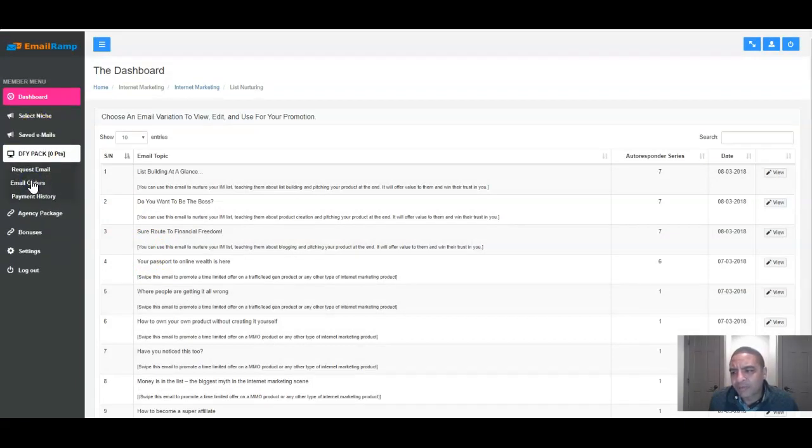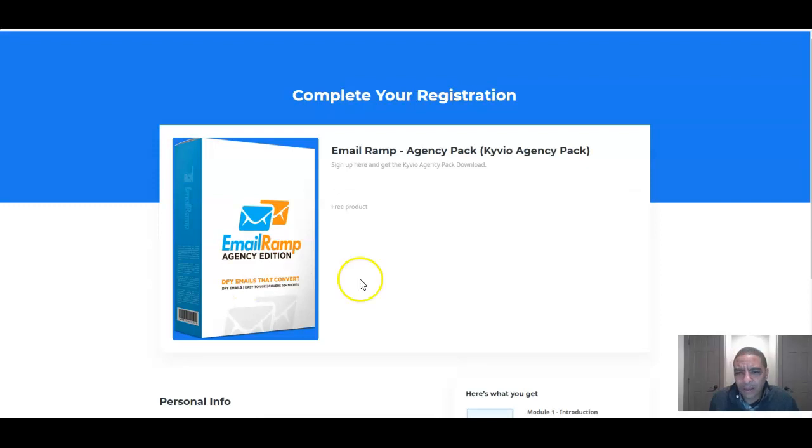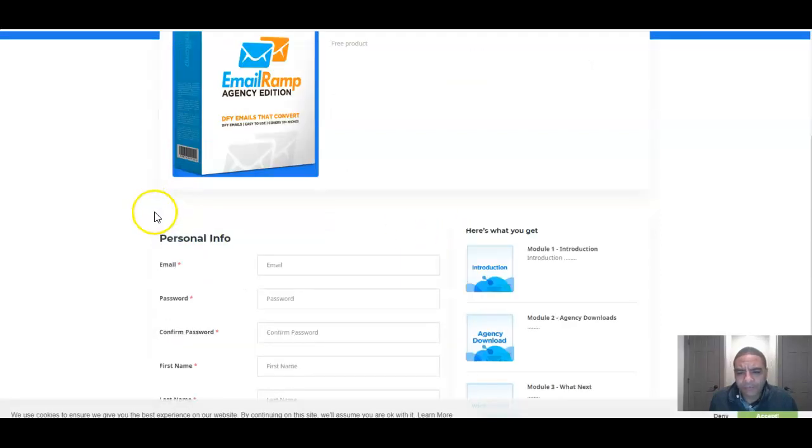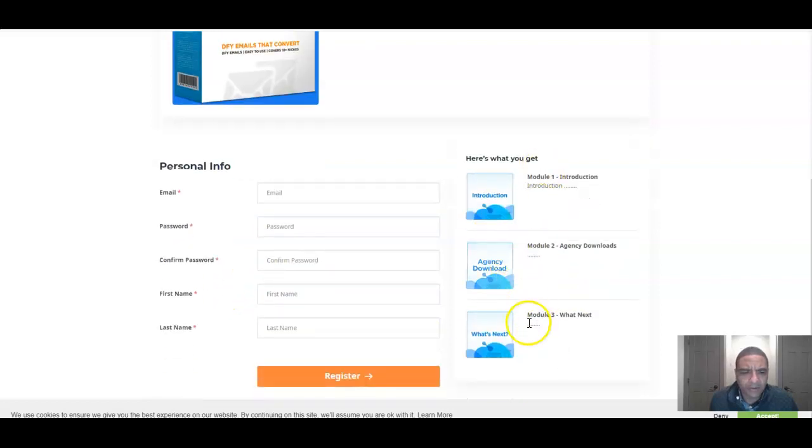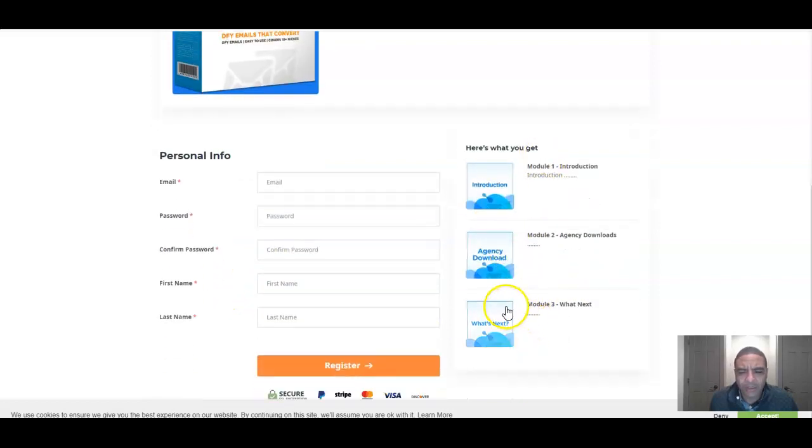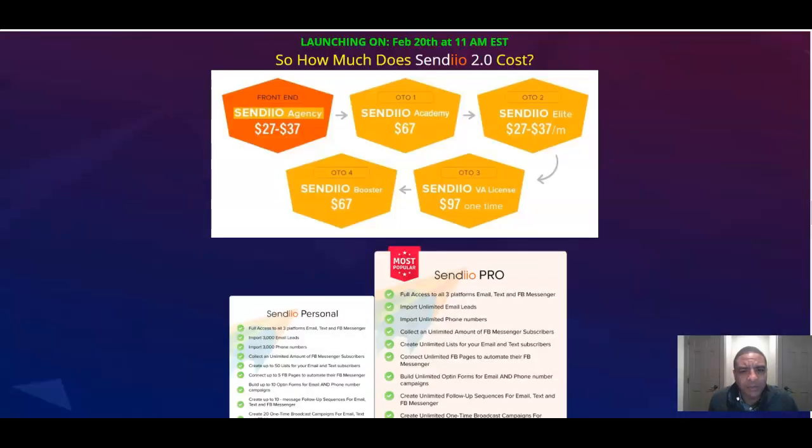They've got some done for you packages, agency packages. They give you some built-in bonus training here that actually goes over step-by-step on how to maximize this particular upgrade. Taking a little bit to load but you know here it is. So pretty cool. You've got to register, put your email in and all that stuff and it has all these different modules in here on more additional training on how you can capitalize and get the most out of that OTO.